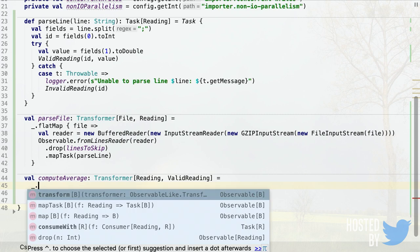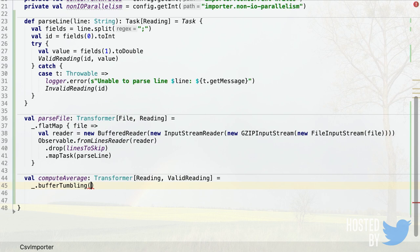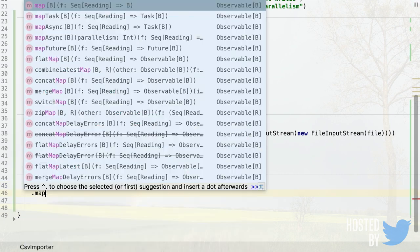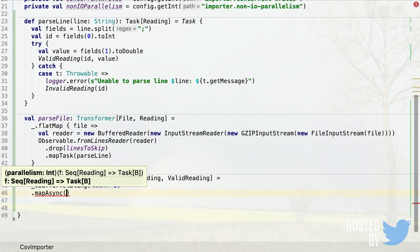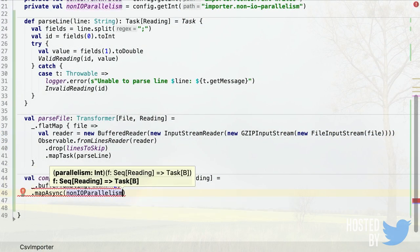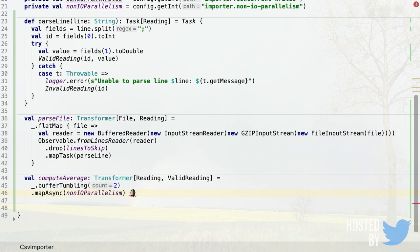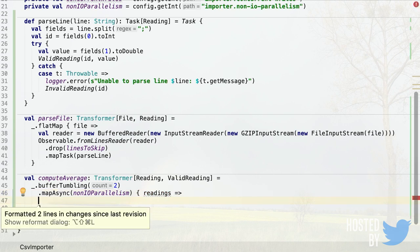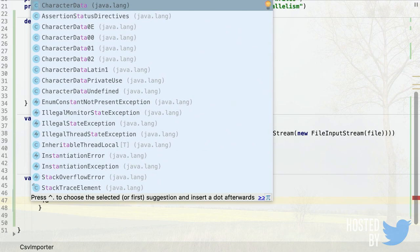Starting with an Observable of Reading, we group readings in pairs using bufferTumbling with a group size of two. Then we use mapAsync because we want all average computation to happen asynchronously. mapAsync takes two parameters: the parallelism level — we have a config parameter nonIoParallelism — and the actual computation. This gives us groups of two Readings to process inside a Task.